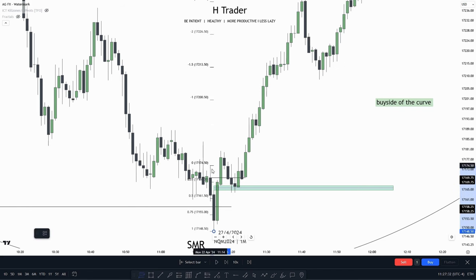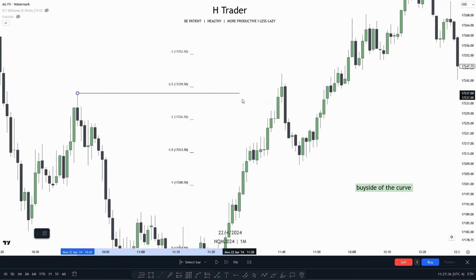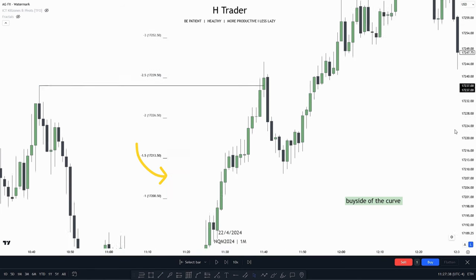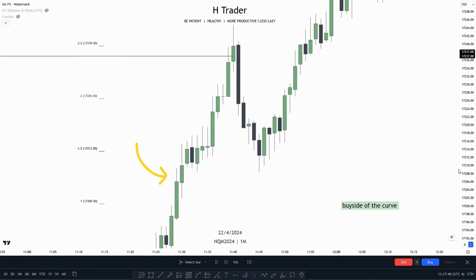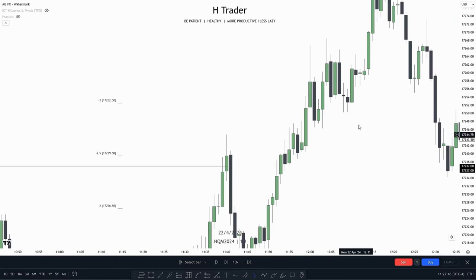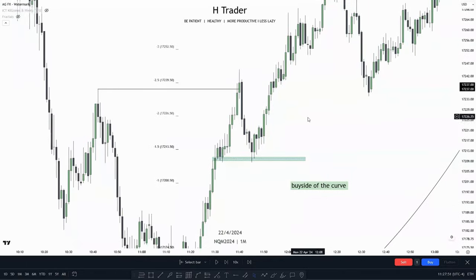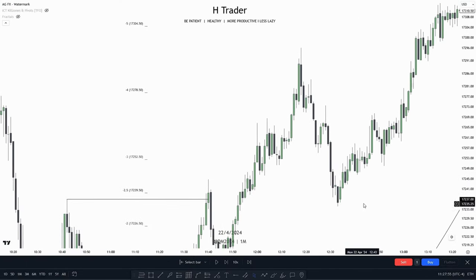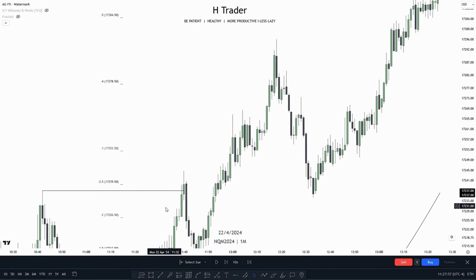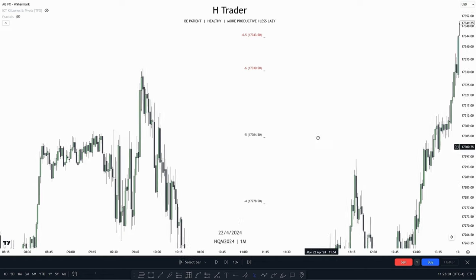If you use the standard deviation tool, you can see price run out this high and then makes a retracement returning into this CISD. From there, price just keeps going and makes another retracement. So if you aren't really comfortable taking a trade entry early, you can wait for the second stage reaccumulation.